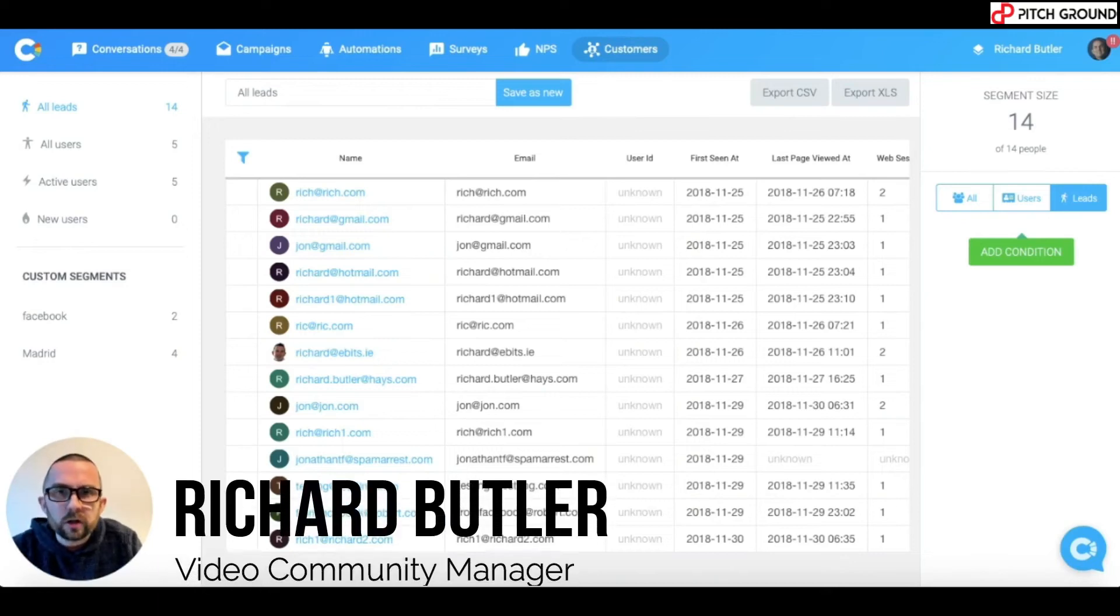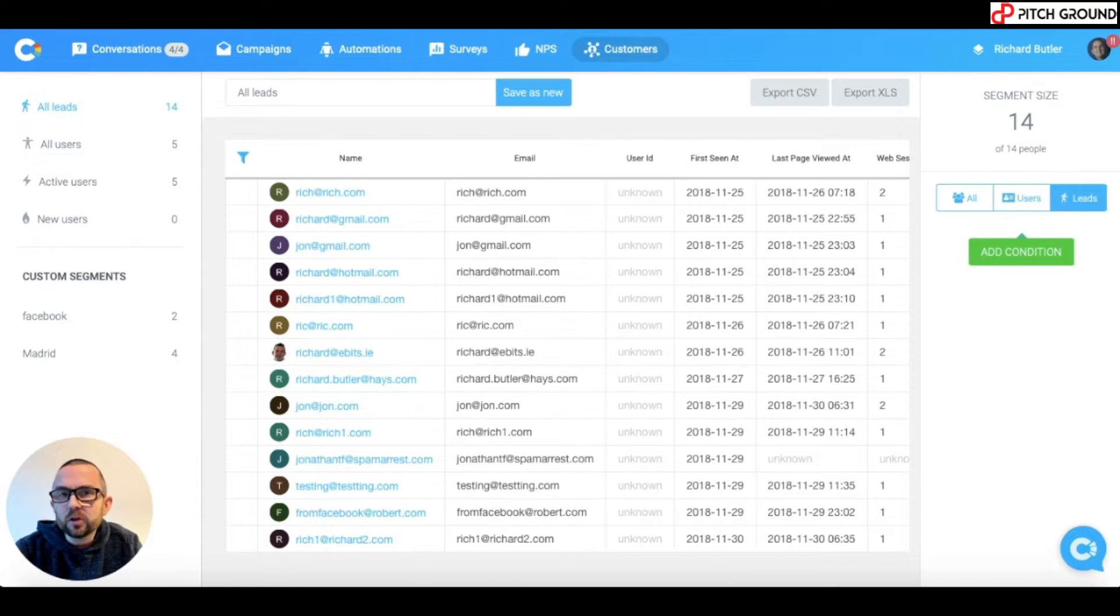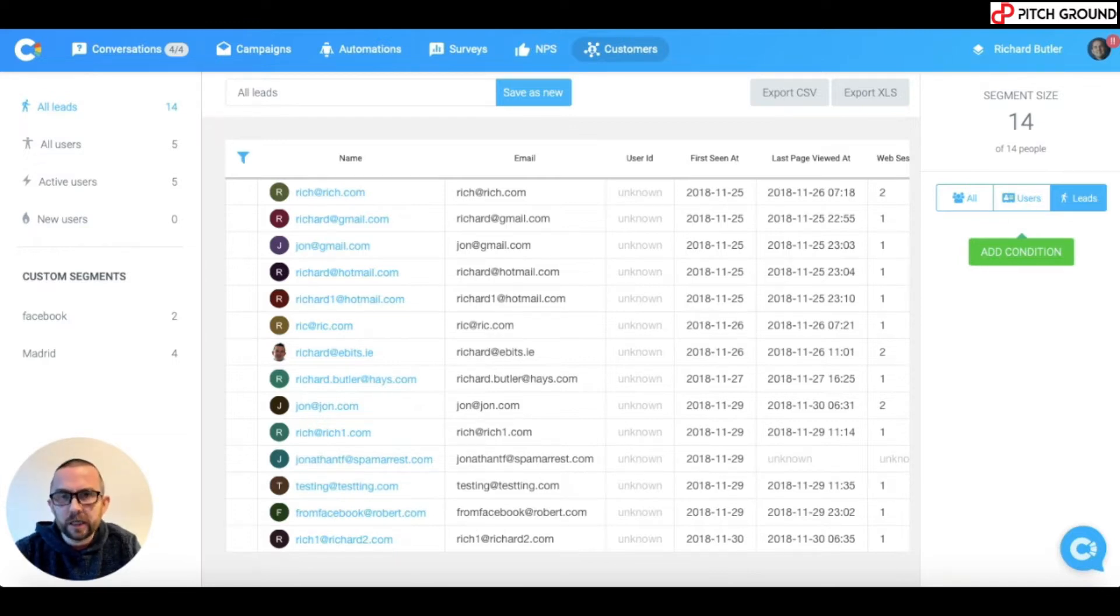Hi guys, it's Richard Butler, Video Community Manager here at PitchGround. In this tutorial lesson, we're going to look at segmentation of your leads.